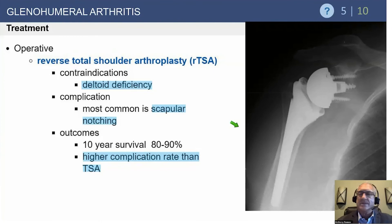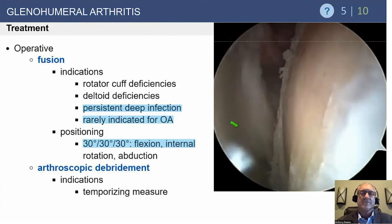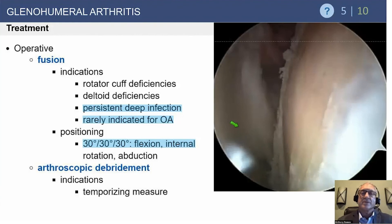For reverse total shoulder arthroplasty: this is indicated for a patient with cuff deficiency and arthritis. Beware of glenoid bone loss and deltoid deficiency — those are the two major contraindications. Regarding shoulder fusions: we really don't do fusions anymore for osteoarthritis or instability. There are rare times when you might be forced to, but it's not reliable or satisfying for either patient or surgeon. Fusions are best done for neurologic deficit — for example, a patient with brachial plexus injury from a motorcycle accident whose hand is still functioning.